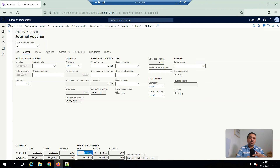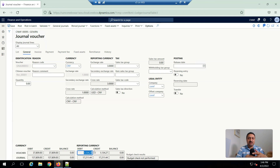So this is the quick video. In this video I shared how you can set up accounting currency and reporting currency in D365 for Finance and Operations. See you in another video.